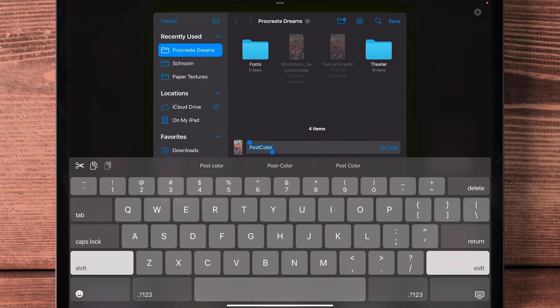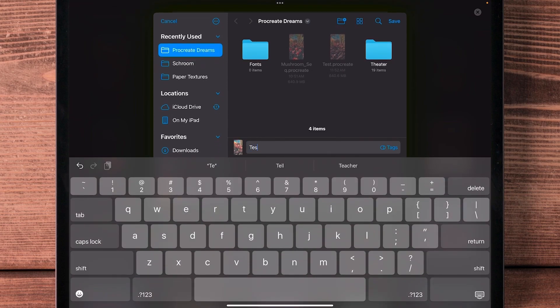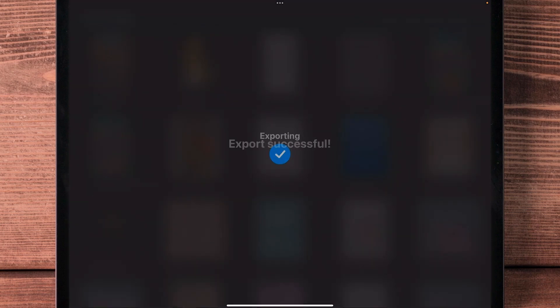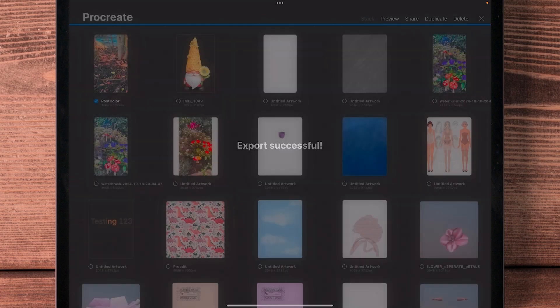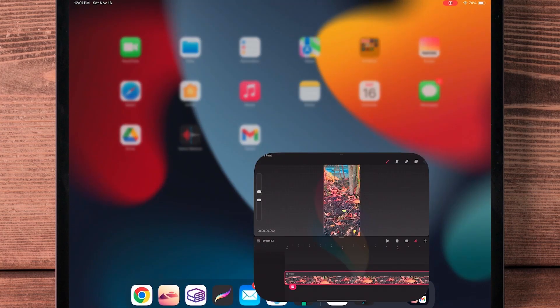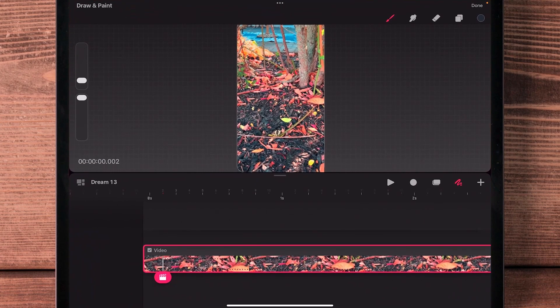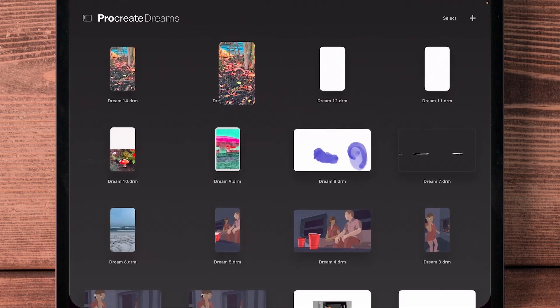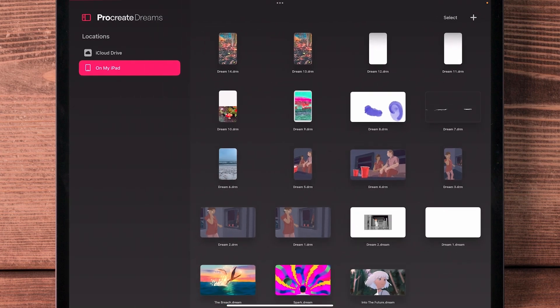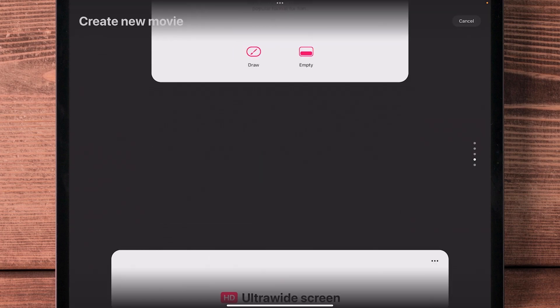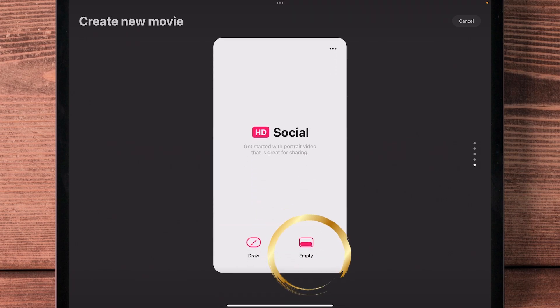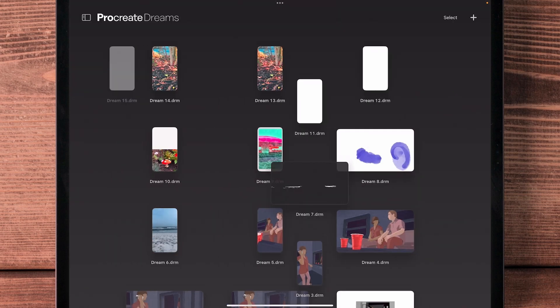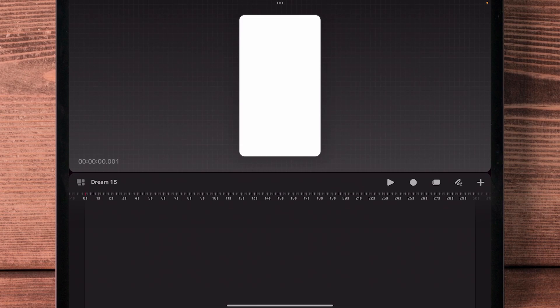All right, perfect. Now we leave Procreate, go back to Dreams, and I'm going to go back to my main view here and I'm going to create a new project. So I'm going to go to the plus sign, and for this one I'm going to scroll down to social because that's the size, and then empty. I want to start here empty.